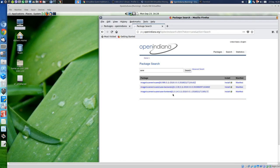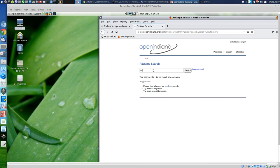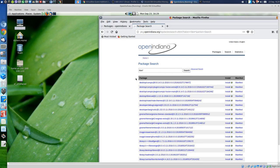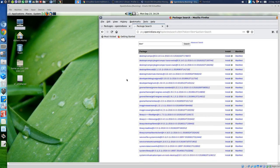Do they have VLC? Nope. Let's see if I get something with that search. No. Do we have LibreOffice? Just want to see — oh yeah, it shows up, so that's good.